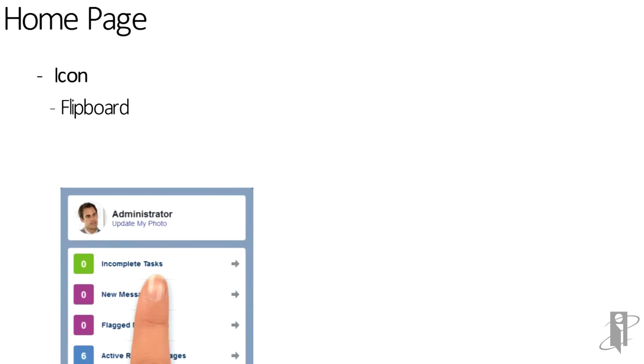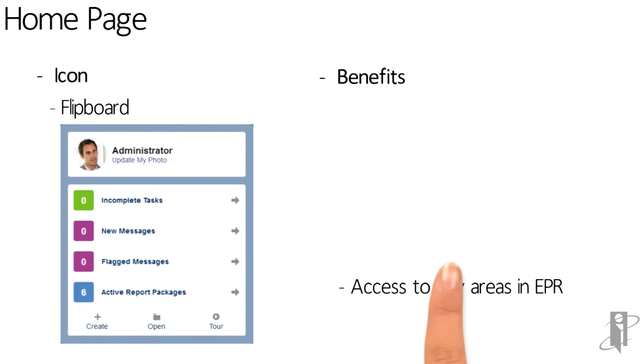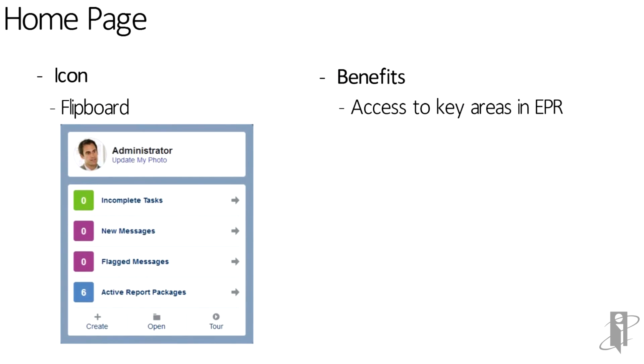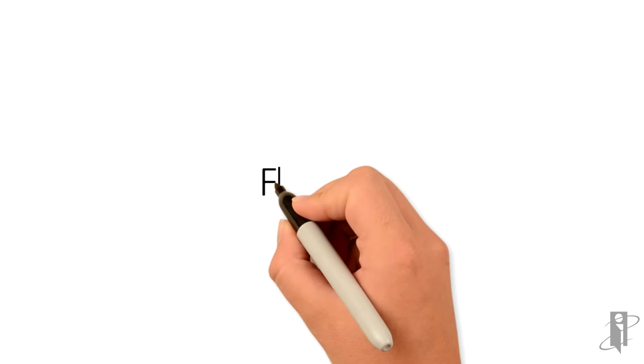Also on the homepage is our Flipboard. Here we can access key areas in EPR, as well as see pending workload at a glance.